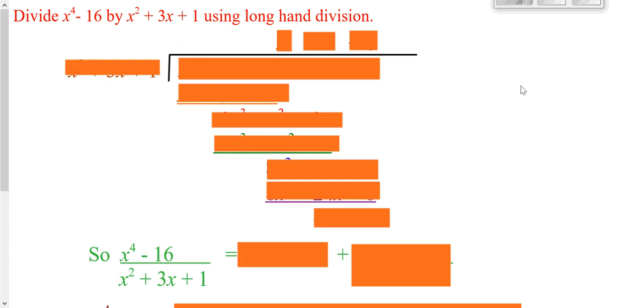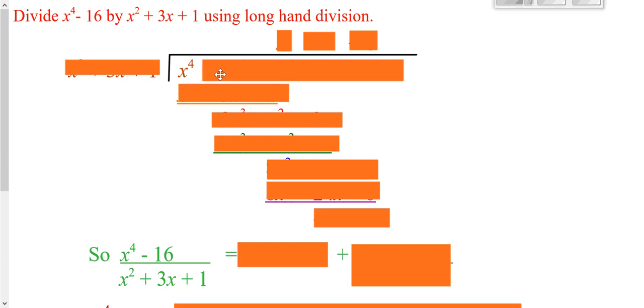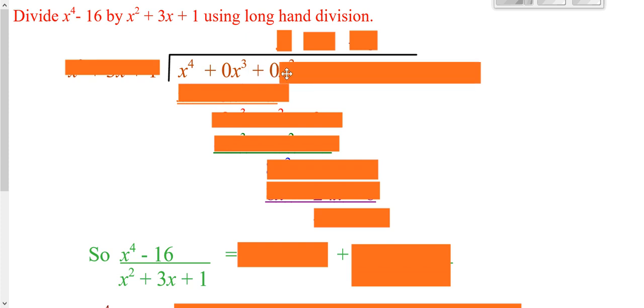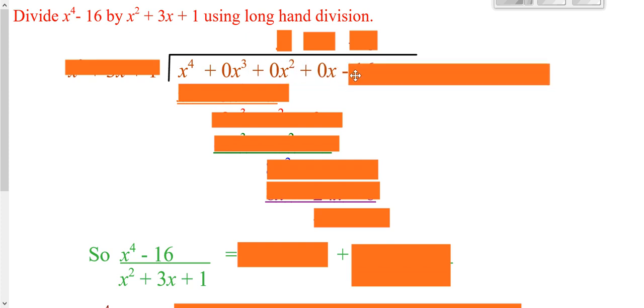We're now going to use that same process when dividing polynomials. We're taking x to the 4th minus 16 and dividing it. x to the 4th minus 16 goes inside your half box. You'll notice we're missing our cube, our squared, and our x to the 1st, so we need to put in 0x cubed, 0x squared, and 0x to the 1st as placeholders so that everything lines up nice.